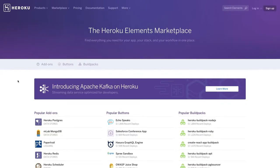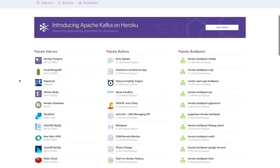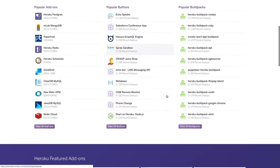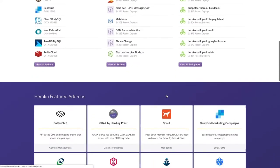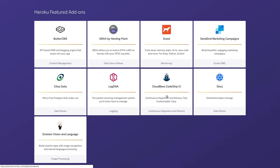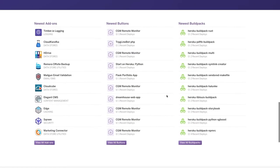So let's take a quick look at the Elements Marketplace. What you are looking at is our Elements Marketplace website. Here you can choose from different add-ons, buttons, and buildpacks sorted by their popularity. And as we scroll down, you see that we have popular featured add-ons, along with a list of our newest add-ons, buttons, and buildpacks. The list continuously grows.